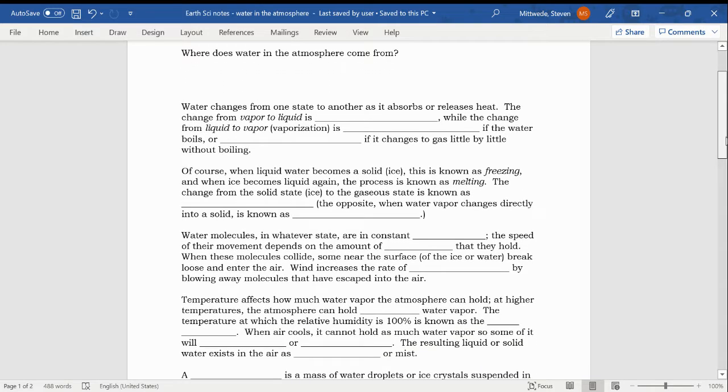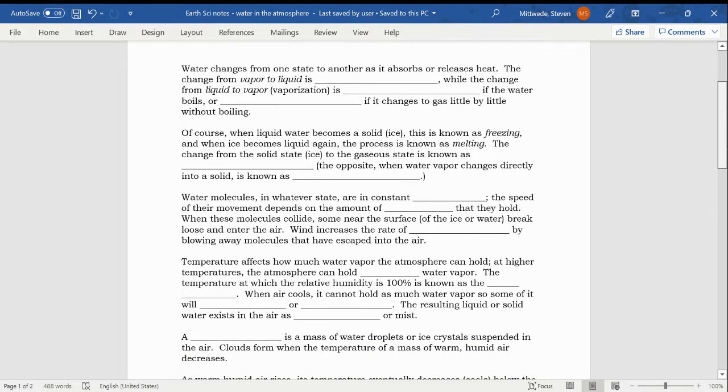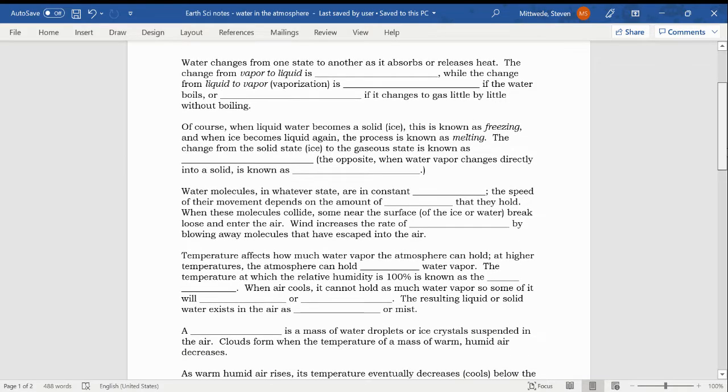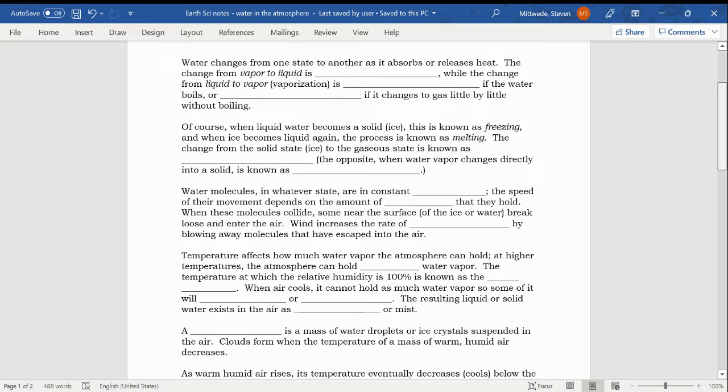Now water can change state as heat is absorbed or released. Water changes from one state to another as it absorbs or releases heat. Highlight that please. You'll need to print out this document, but highlight this because it's critical that we understand that as water or frankly any other substance is absorbing heat or releasing heat, that it could lead to a change of state. The change from vapor to liquid, think of water as a gas in the atmosphere and changing to a liquid, that is known as condensation. While the change from liquid to vapor, or what could be known as vaporization, is boiling if the water boils or evaporation if it changes to gas little by little without boiling.